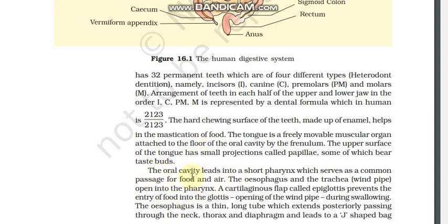The oral cavity leads into a short pharynx, which serves as a common passage for food as well as air. The esophagus and the trachea both open into the pharynx. A cartilage flap called the epiglottis prevents the entry of food into the glottis, which is the opening of the windpipe, during swallowing.